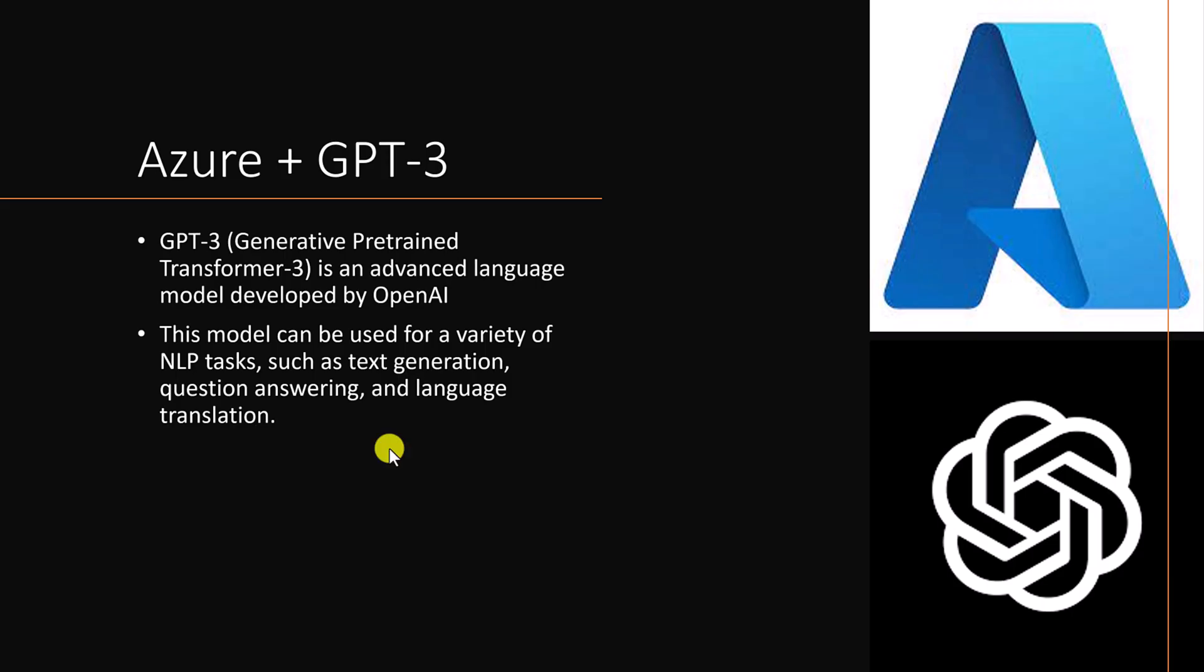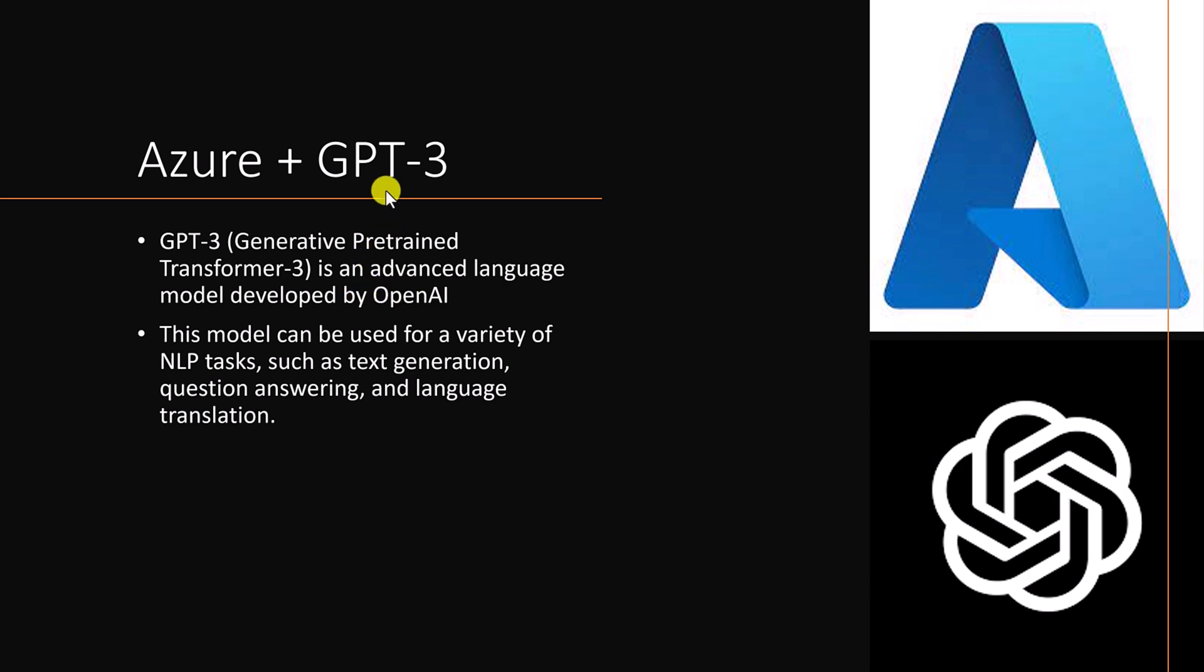First, we'll understand what is GPT-3. GPT-3 is a generative pre-trained transformer. It's one of the advanced language models developed by OpenAI. The main purpose of GPT-3 to handle NLP-related tasks such as text generation, question answering, and language translation completely handled by this GPT-3.